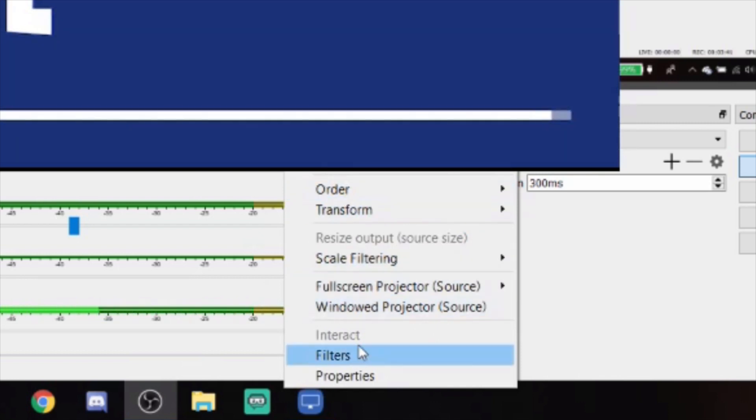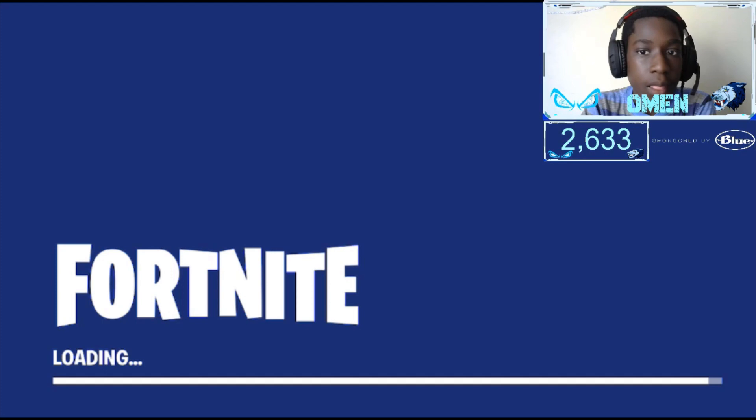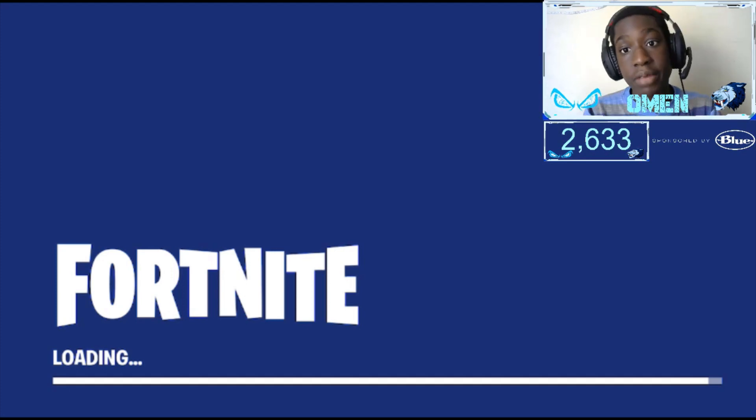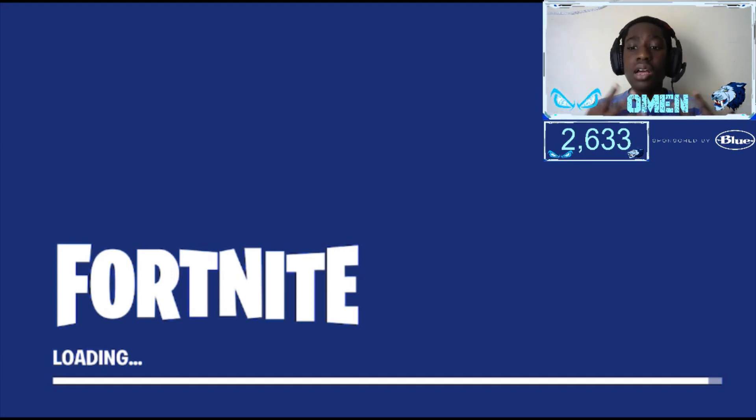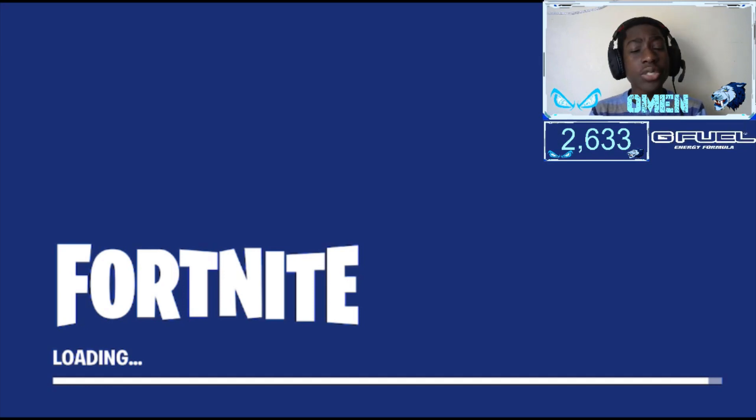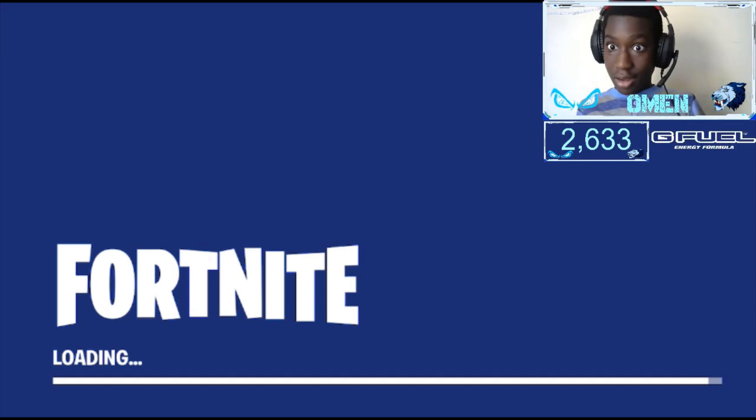Now what you want to do is hold down alt to crop these black bars and gray bars that you don't need. Hold down alt and click and drag. Now what I want to do is fullscreen it, so you can go to transform and then press stretch to screen. Now you can't see my face, so I'm going to grab this window capture and drag it all the way down under my face cam. That's how you use LonelyScreen onto your computer.